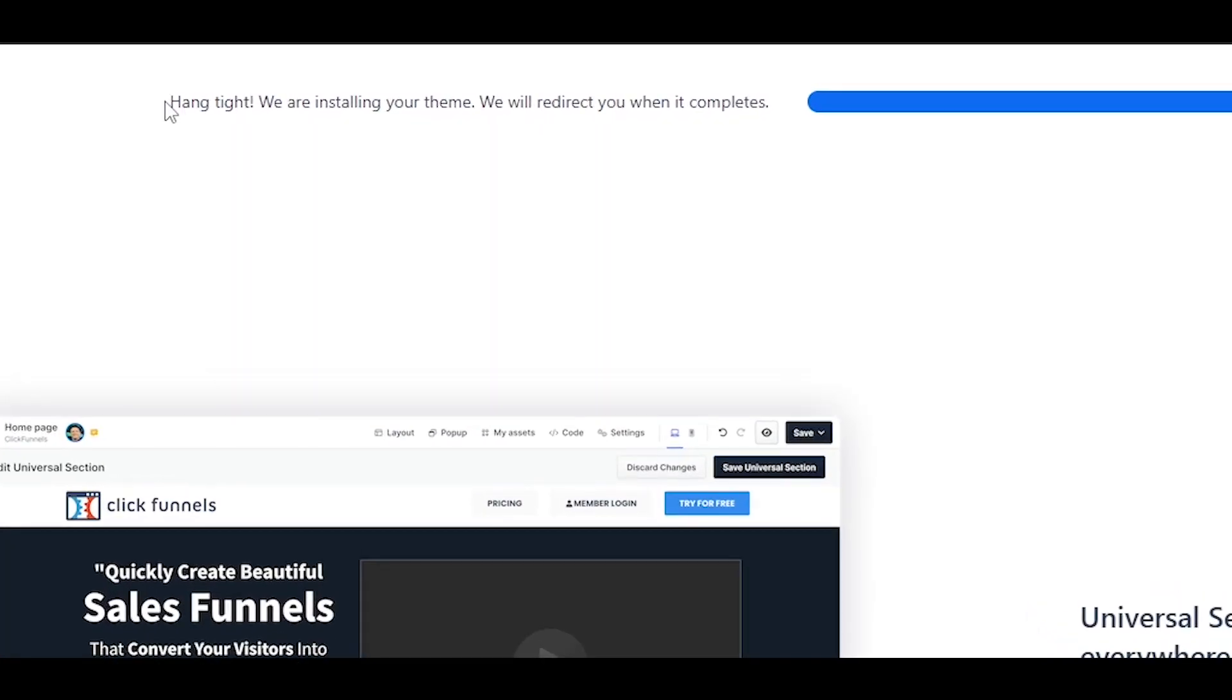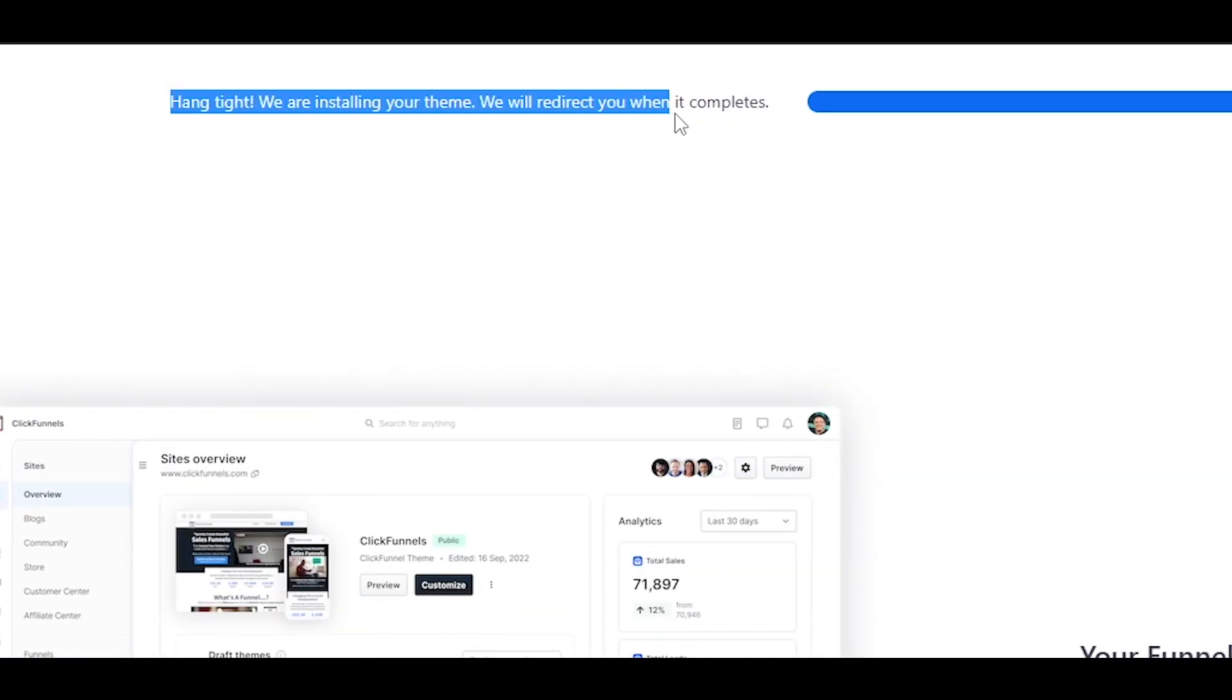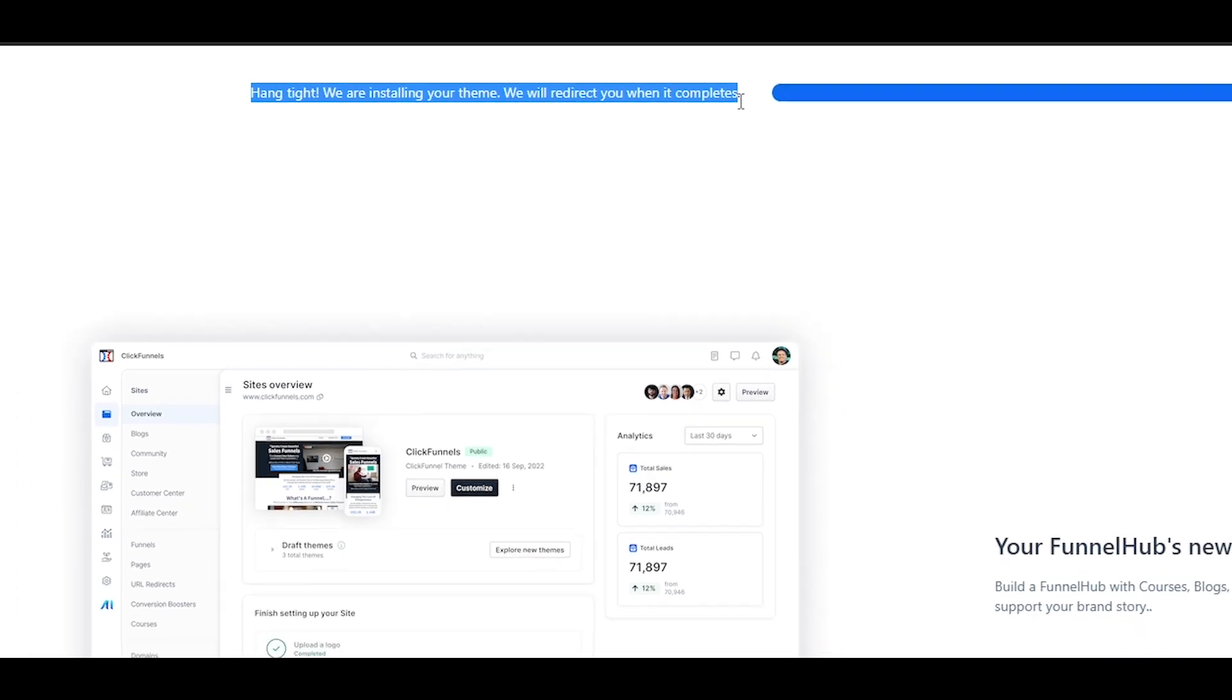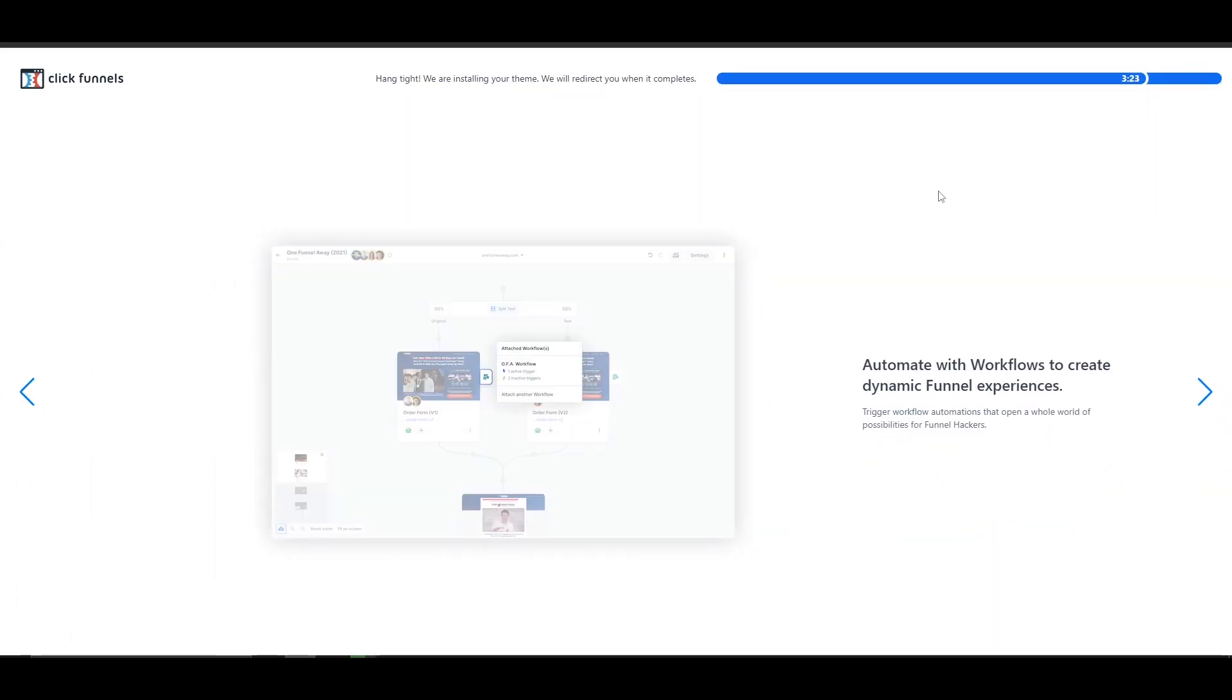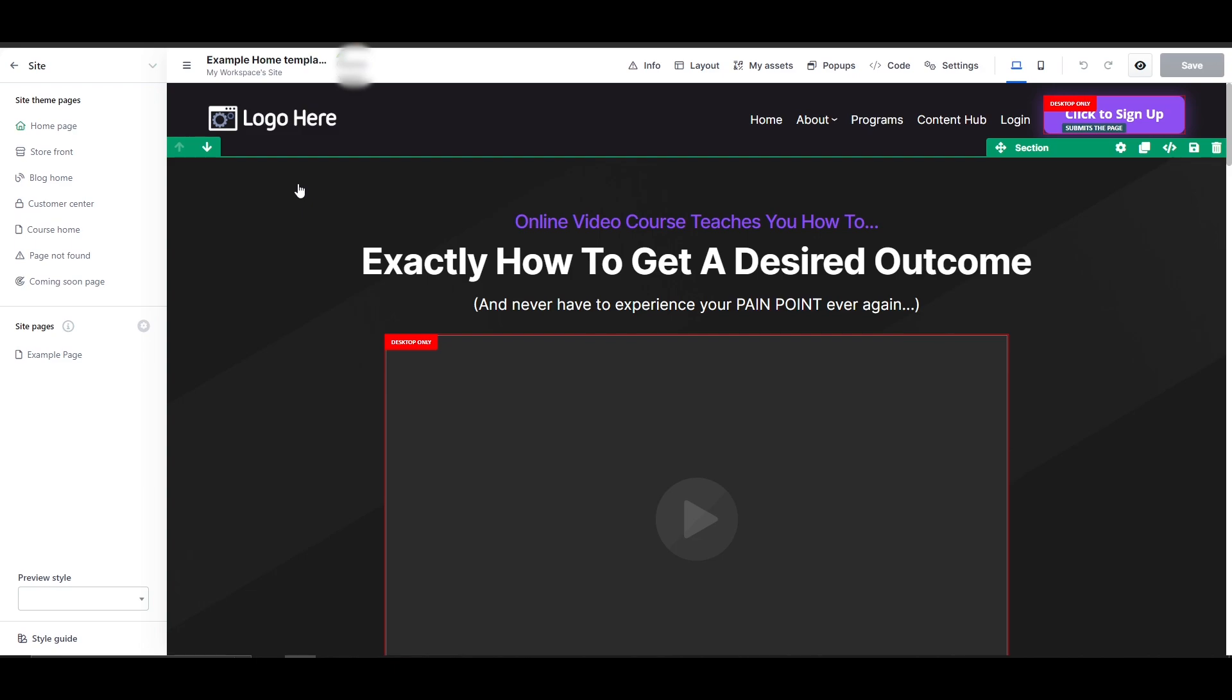And right here, hang tight, we are installing a theme and you will be redirected once it's completed. It's giving me three minutes, so we'll just simply wait and then we'll move on.